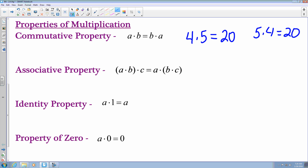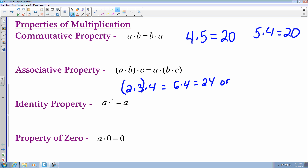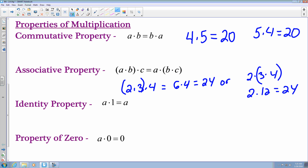The associative property states that if you have a times b times c, it doesn't matter which two numbers you multiply first. For example, with 2 times 3 times 4, I can multiply 2 times 3 first to get 6 times 4, which equals 24. Or I can multiply 3 times 4 first to get 12, then 2 times 12, which is also 24. That's the associative property.